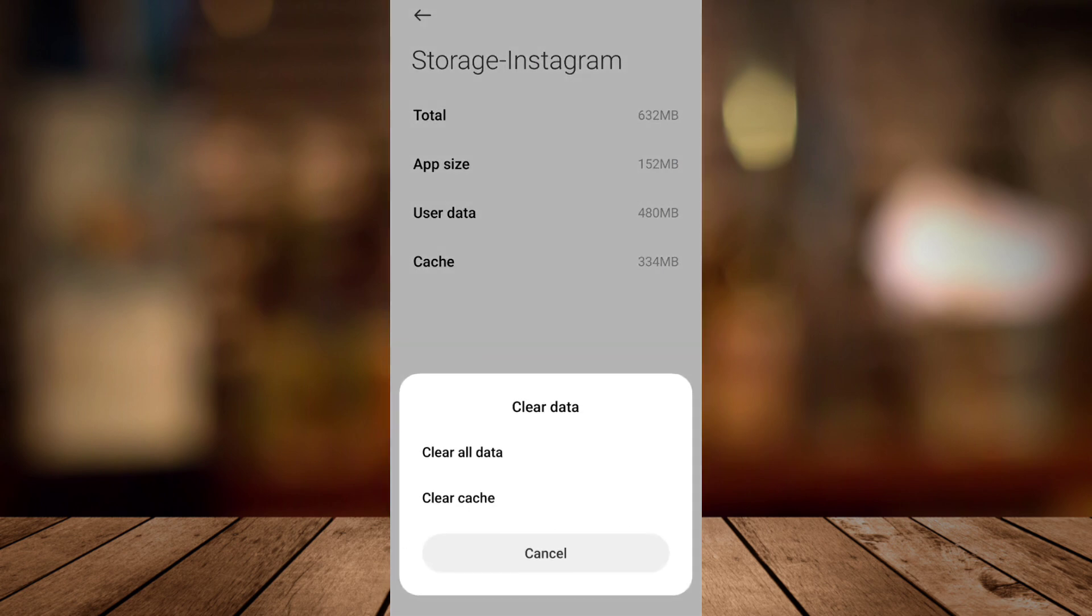Then, all you need to do is clear all data or clear cache. That's it.